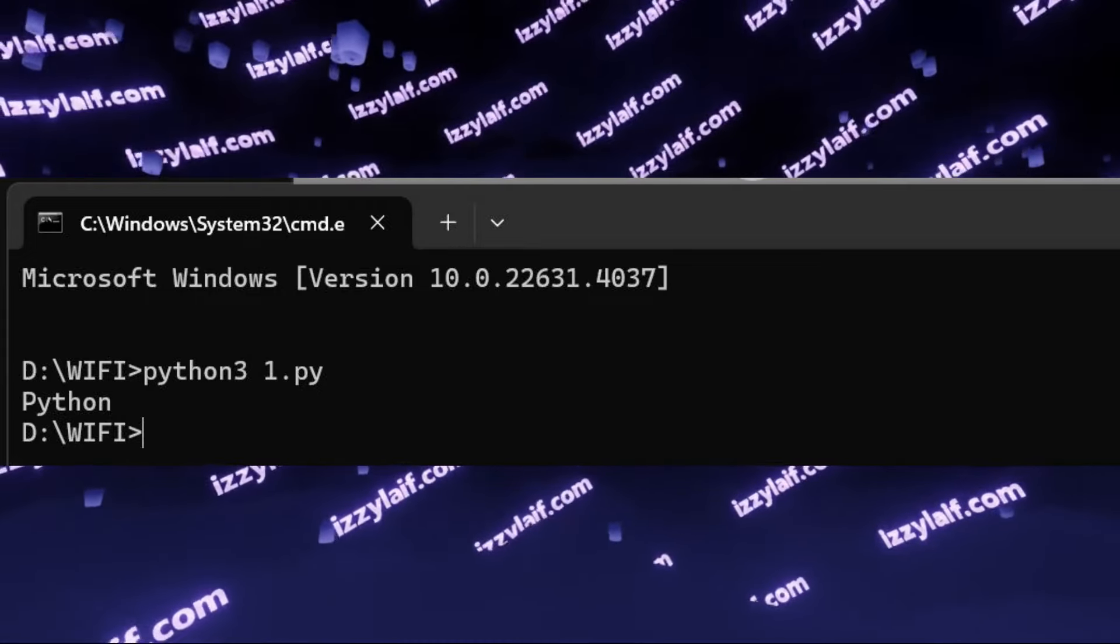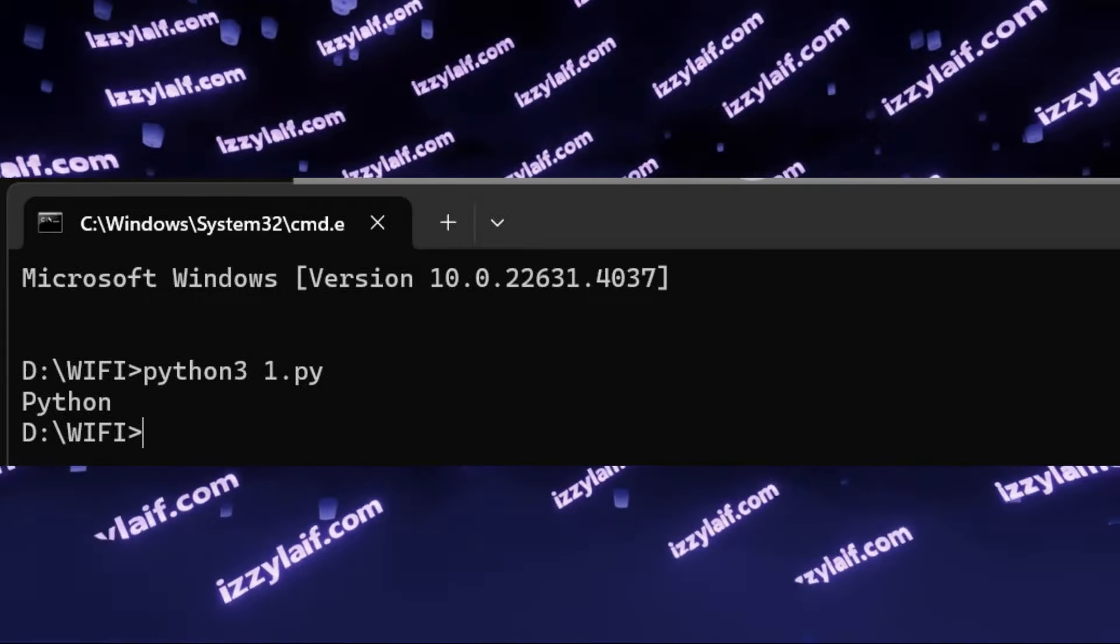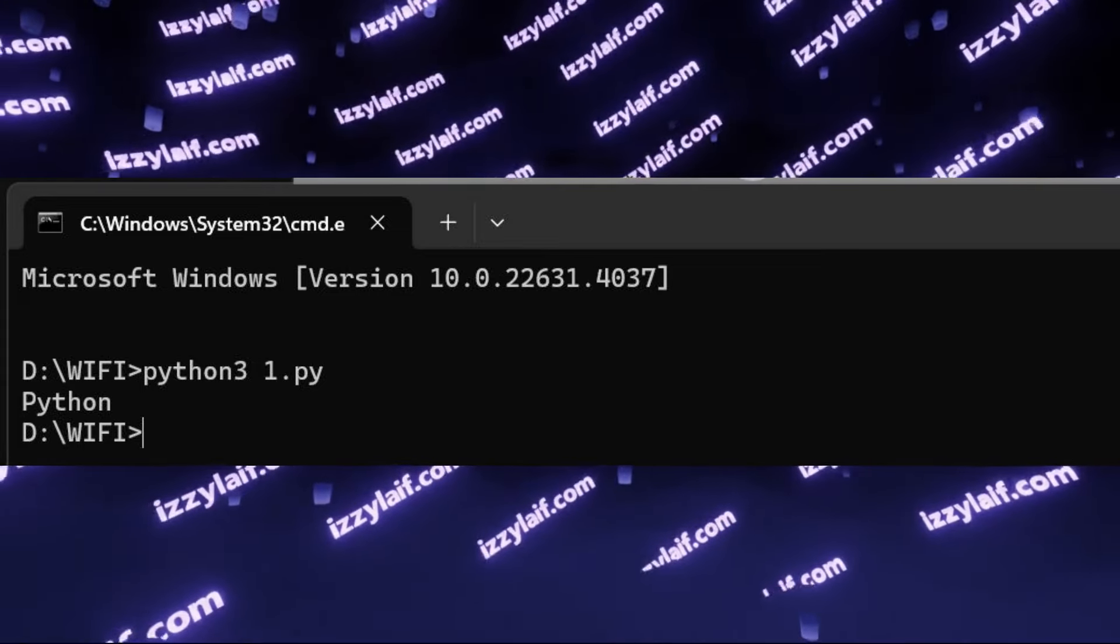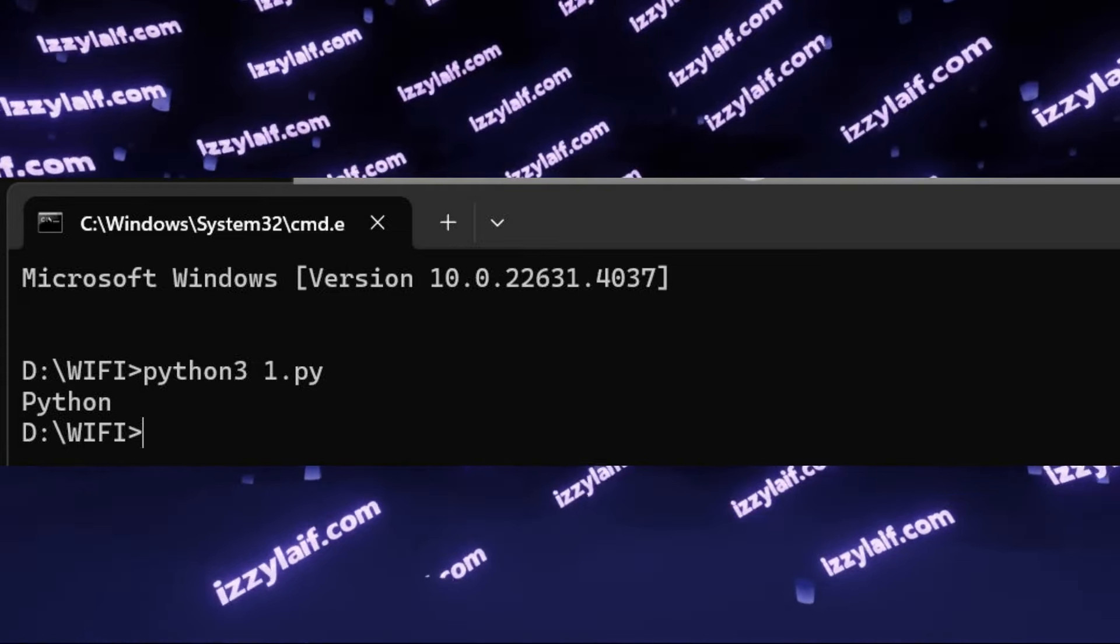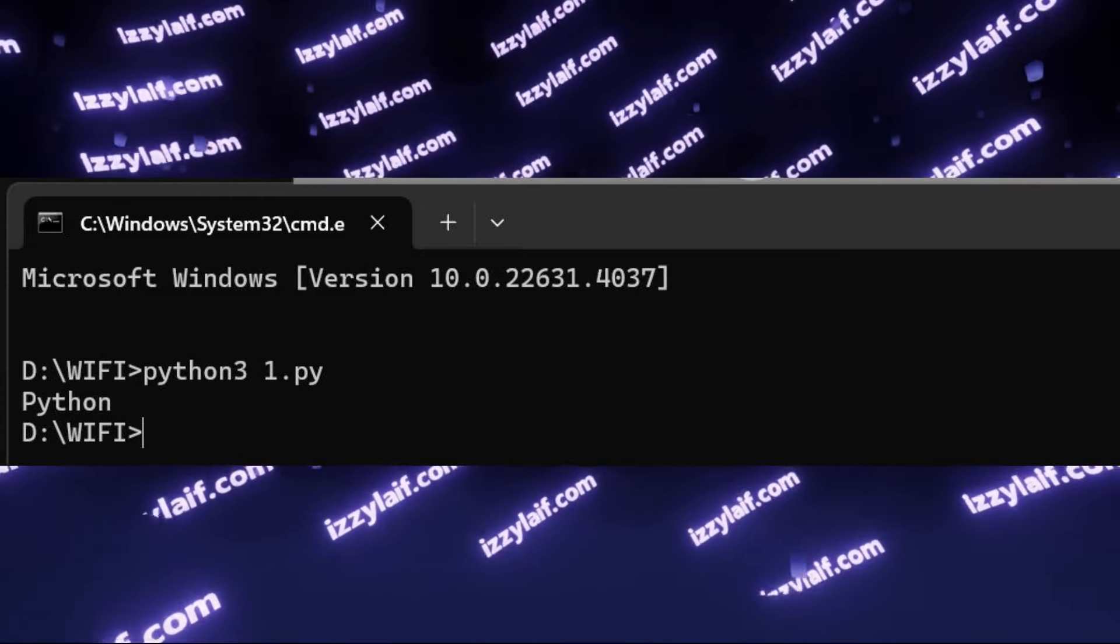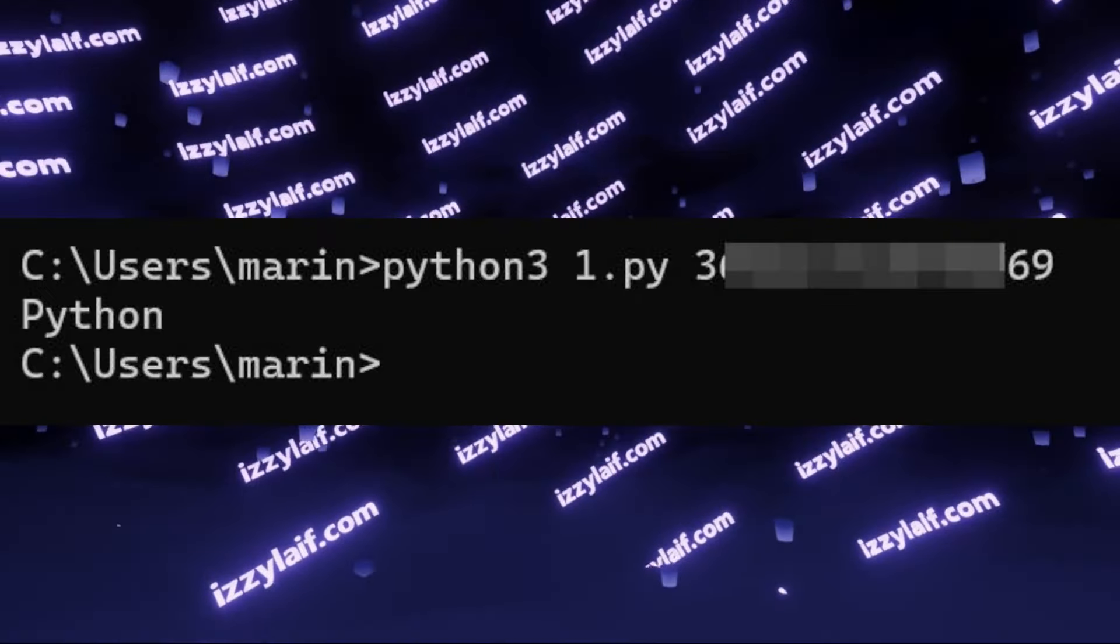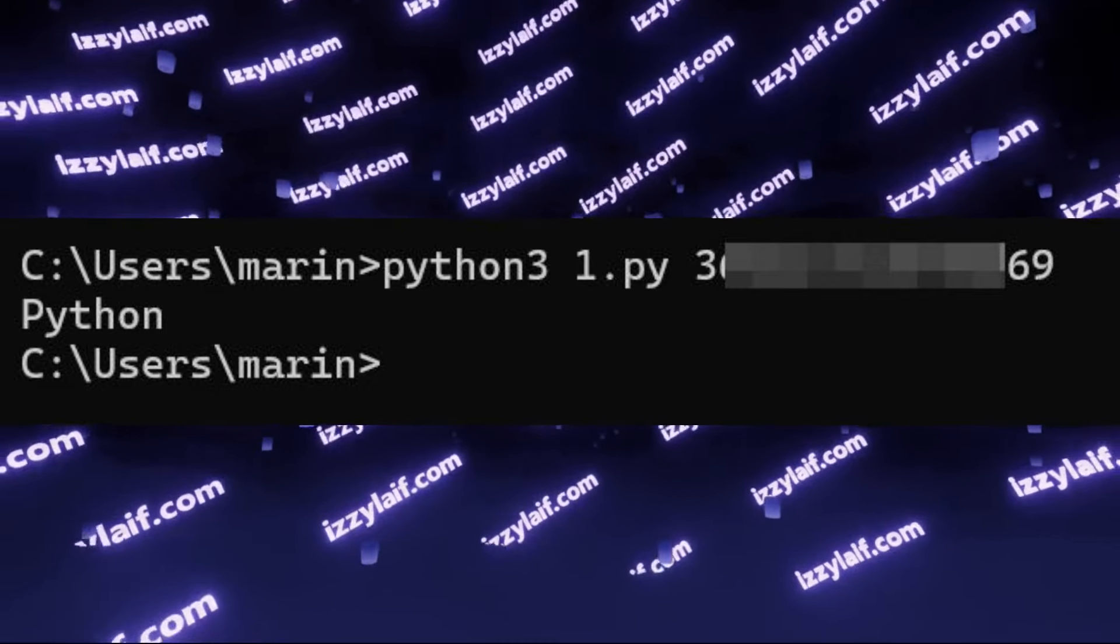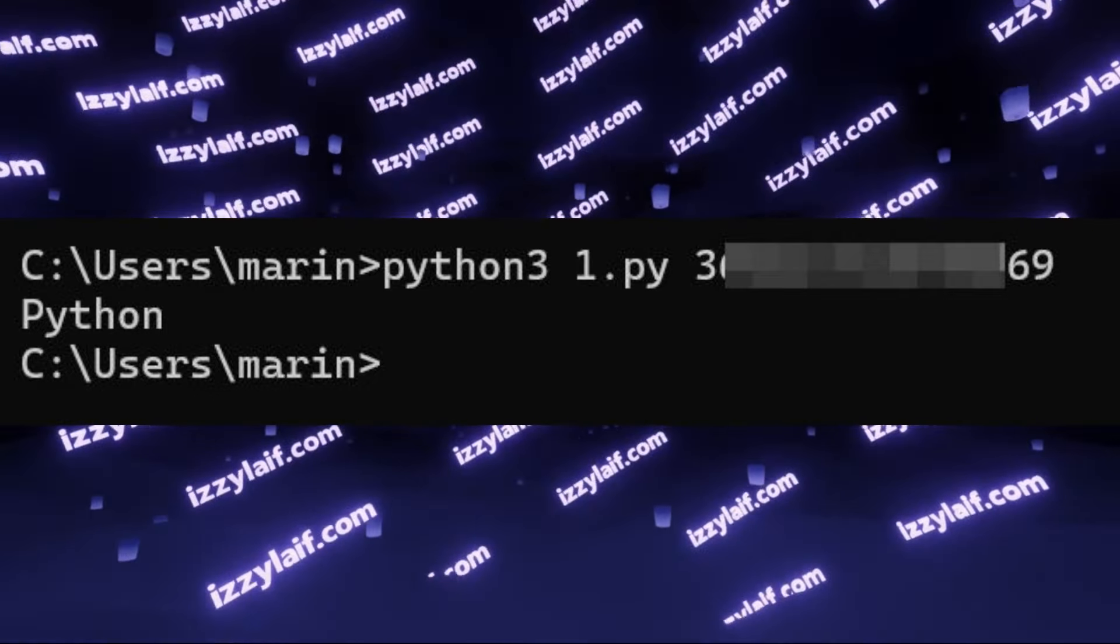You try to follow some instructions online which tells you to run a Python script. So you download the Python script, you even open the command prompt in the correct folder where you have downloaded the Python script, and then you just copy and paste the command from the guide into the command prompt and try to run it.